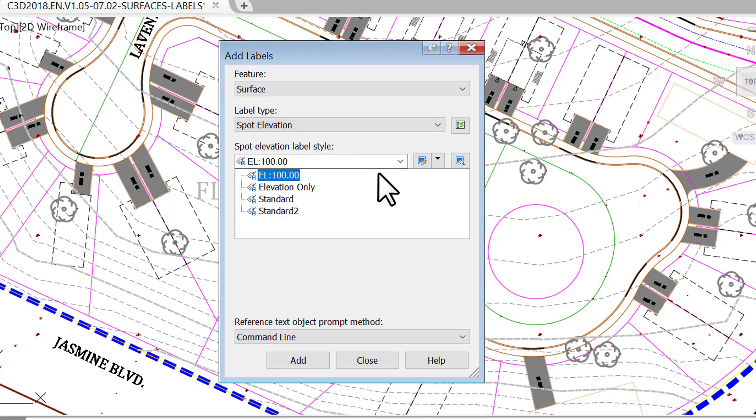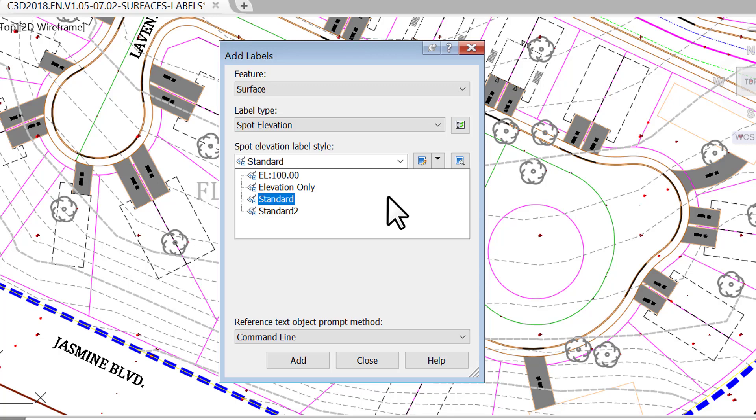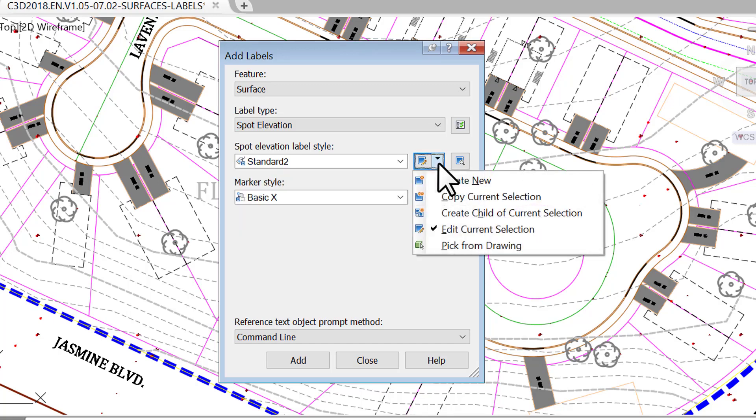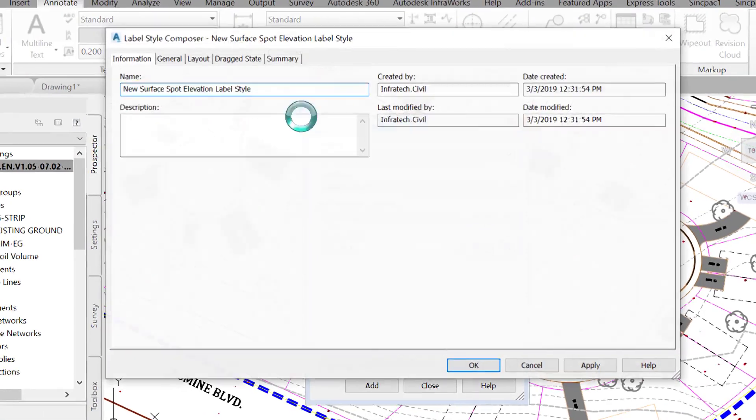Now, suppose that we want to create an elevation style that will display information on two surfaces, a tie-in location like the back of lots. At these locations, we want to display the proposed elevation and the existing ground elevation. We don't currently have a style that can do that, so we will have to create one.